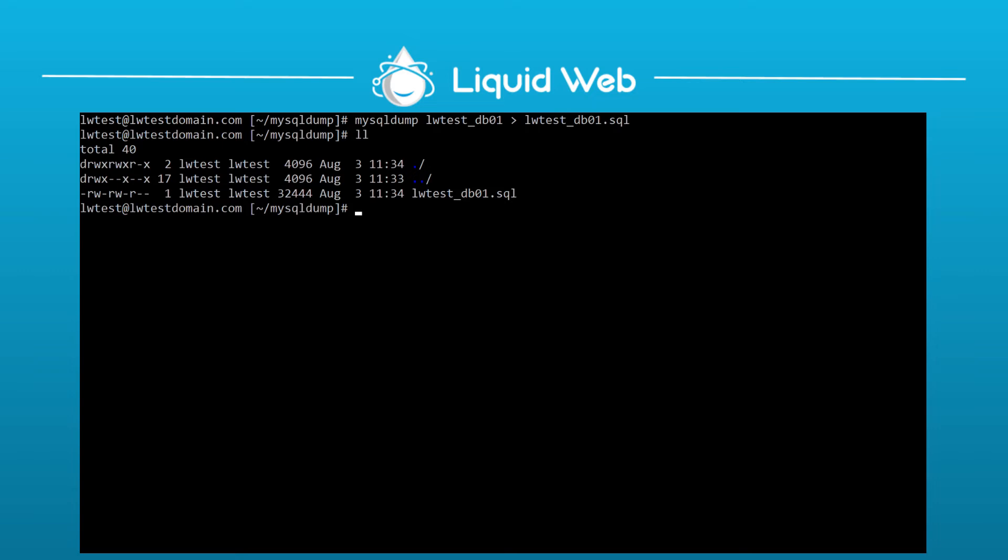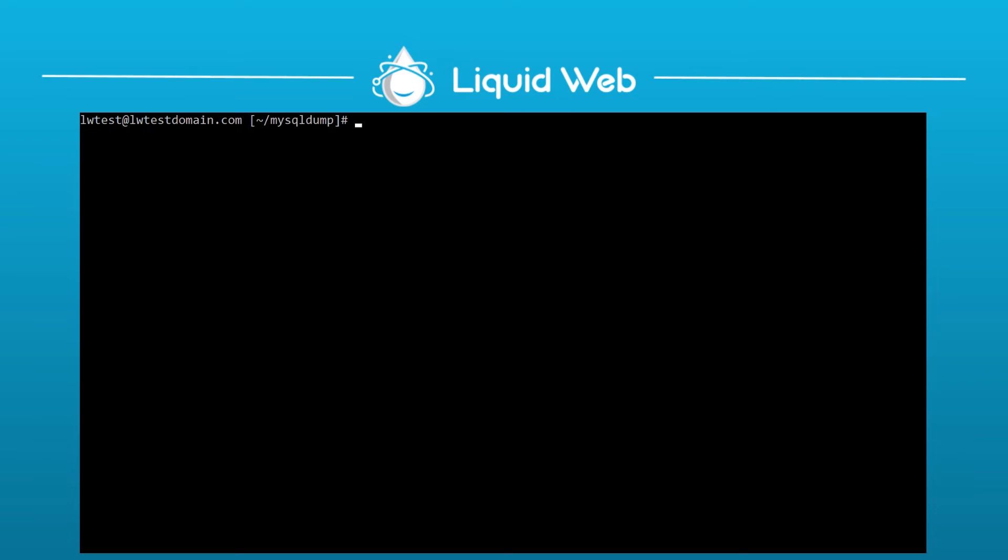If you want to dump multiple databases into one file, you can use --databases, like mysqldump --databases, database1, database2, greater than, and then your filename .sql.